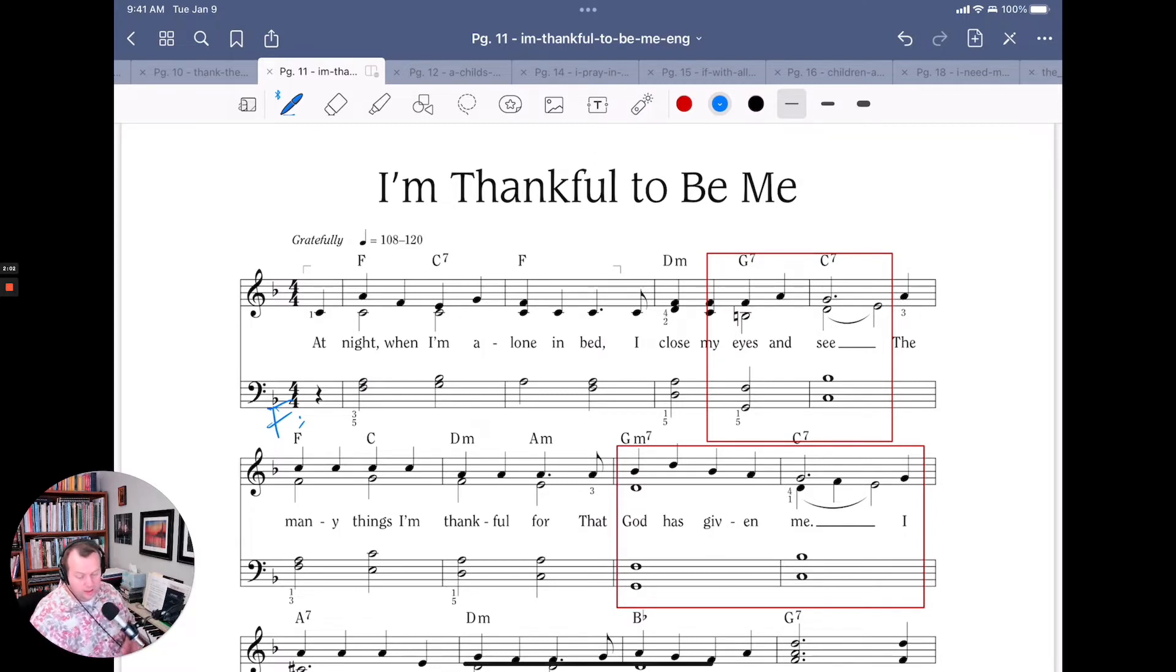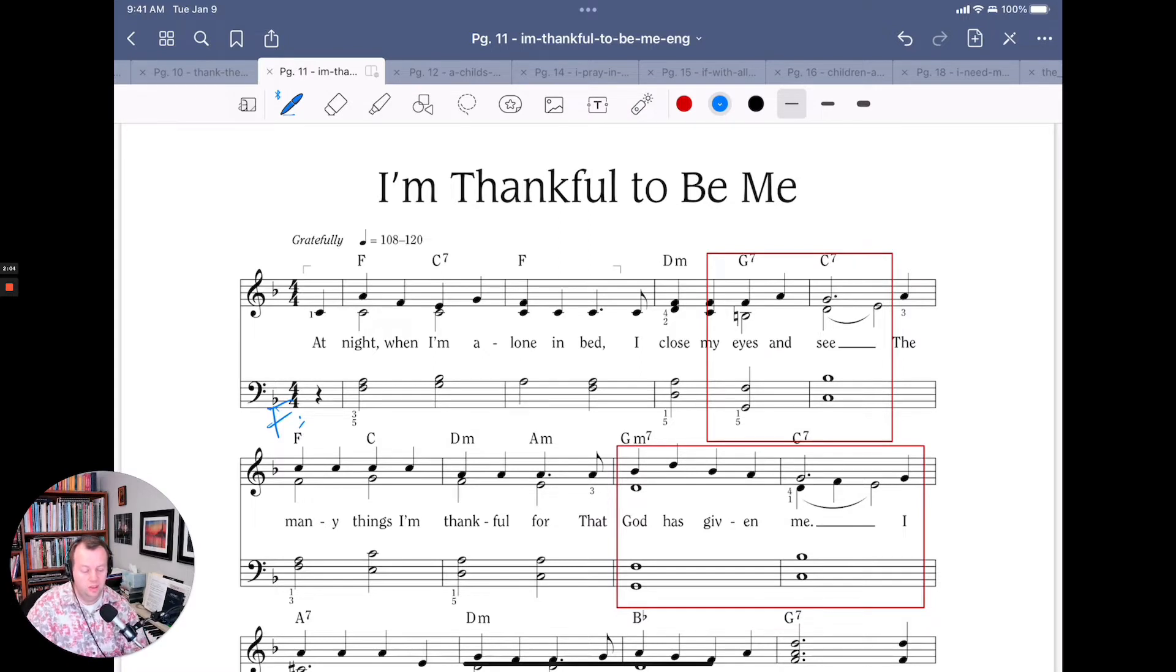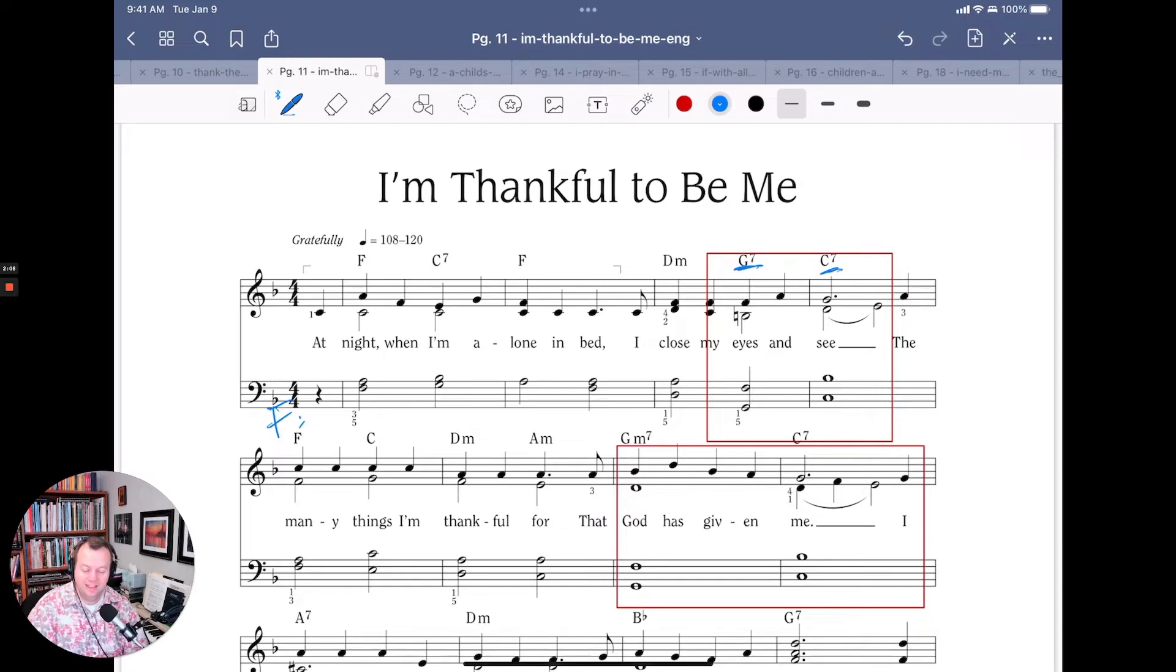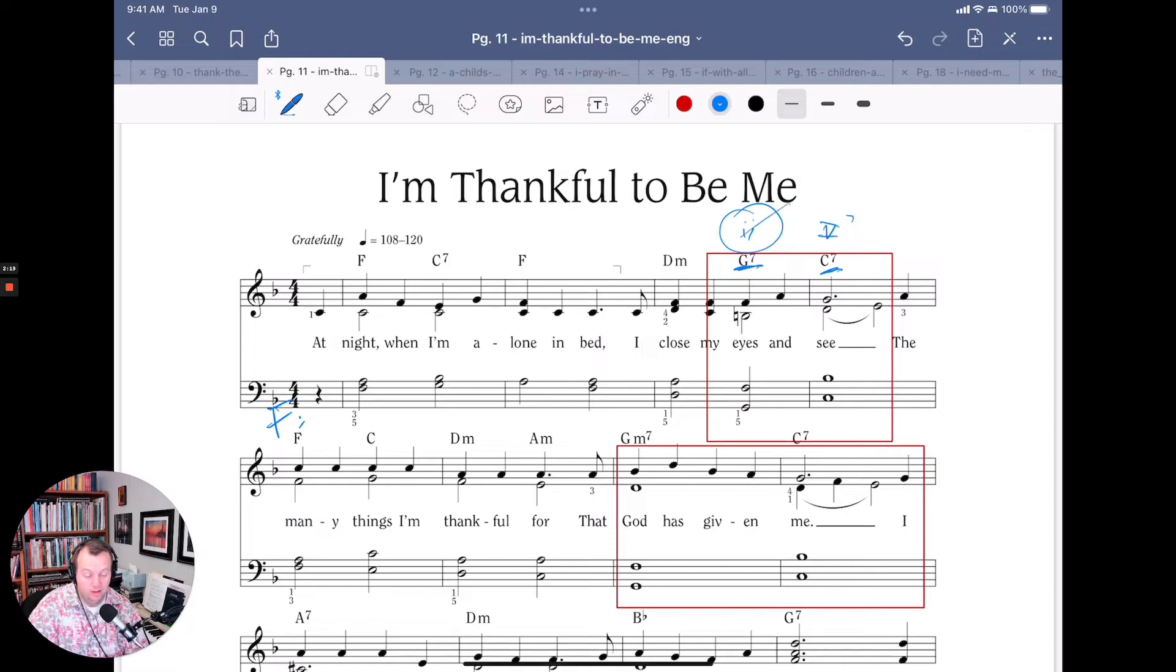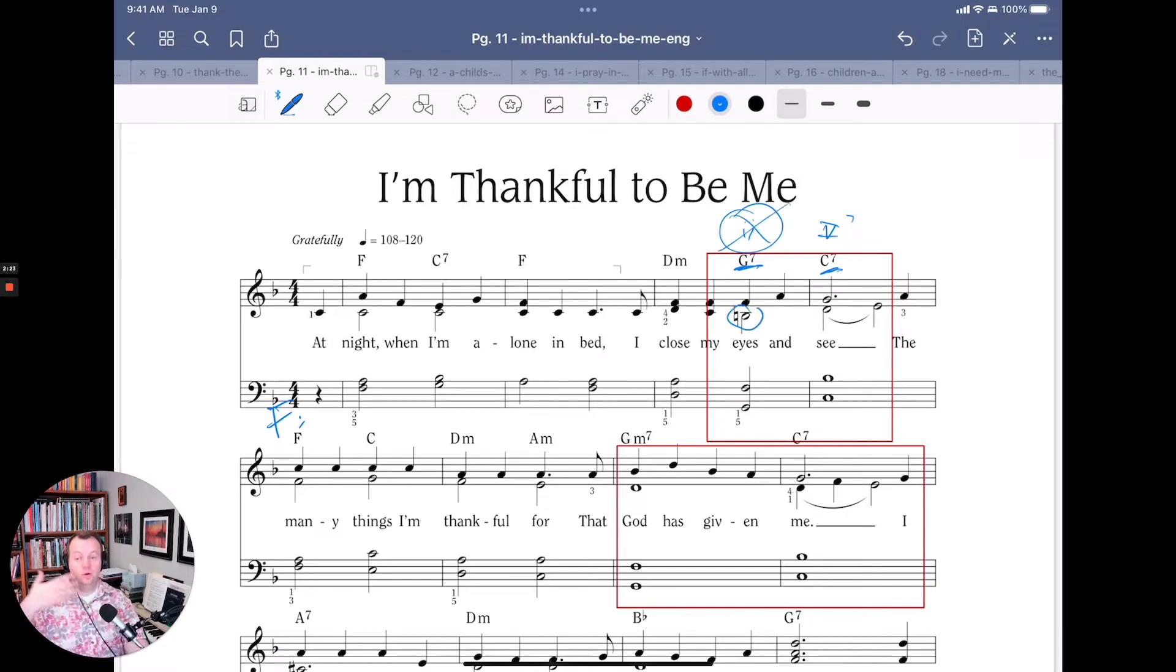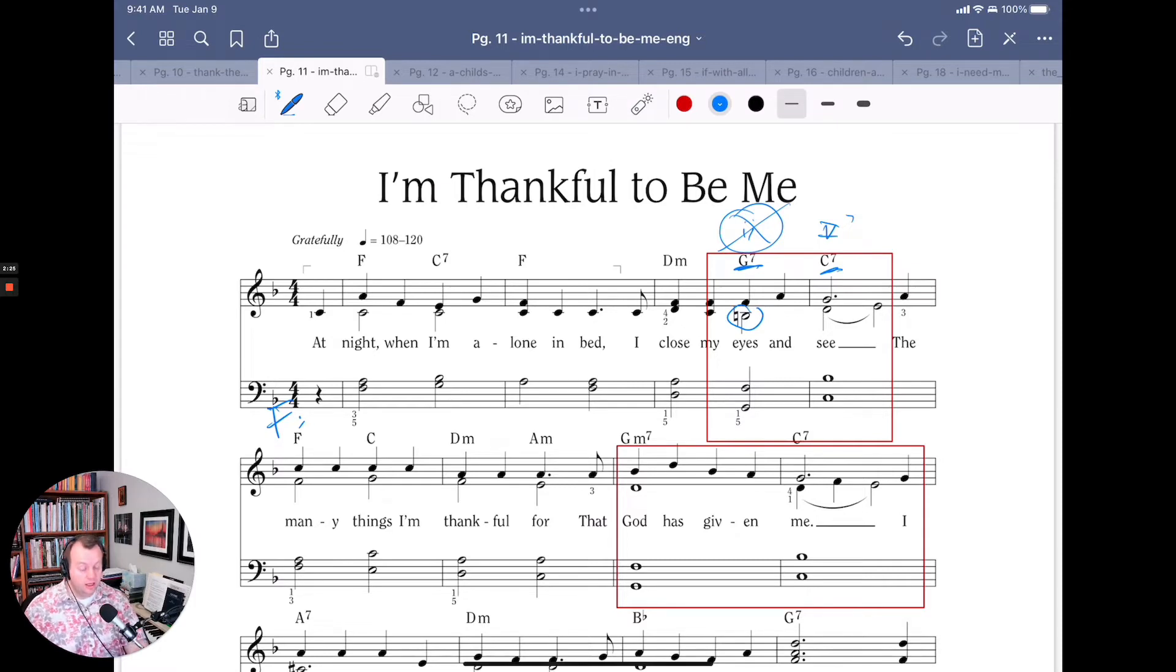Okay, so we get this G7 to C7, which is not exactly a II chord going to a V chord, but very close to it. It is a II chord, but it's not a normal II chord. The II chord is usually minor. In this case, because of the B natural, they made the II chord major.